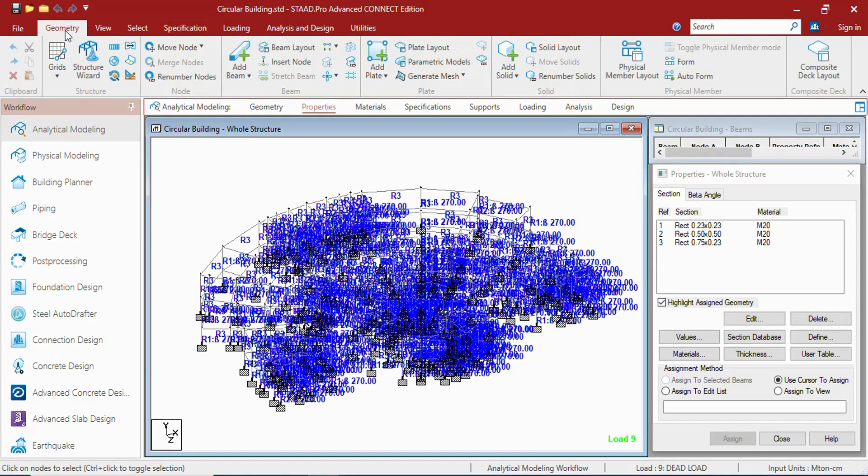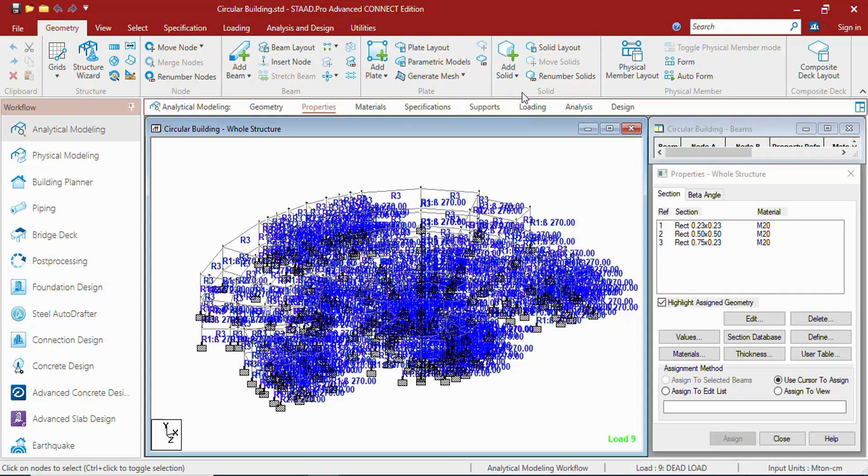In the geometry tab you can get the ribbon in which there are clipboard group, structure group, node group, beam group, plate group, solid group, physical member group, composite deck group. These are all the groups which are useful for creating or generating the model.